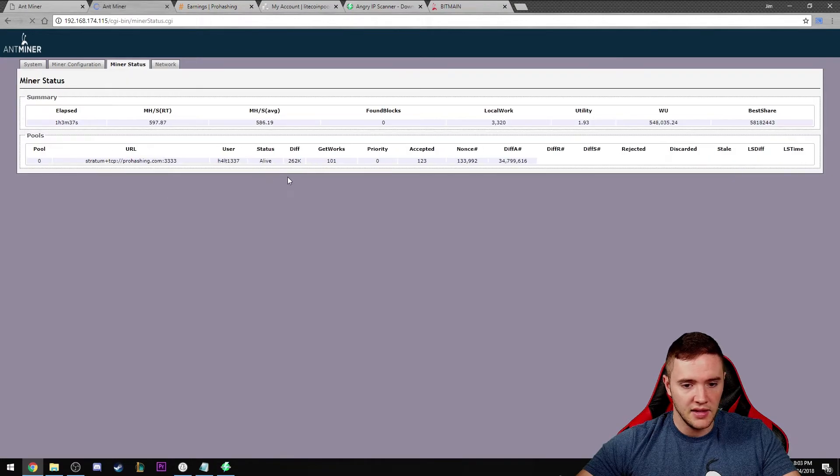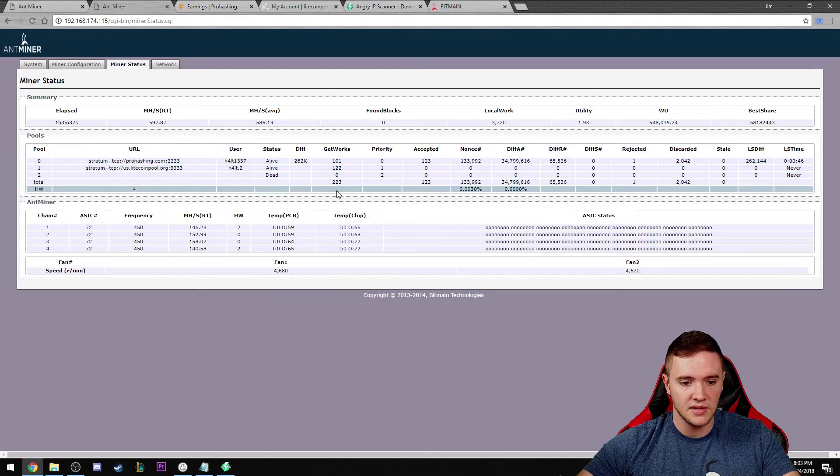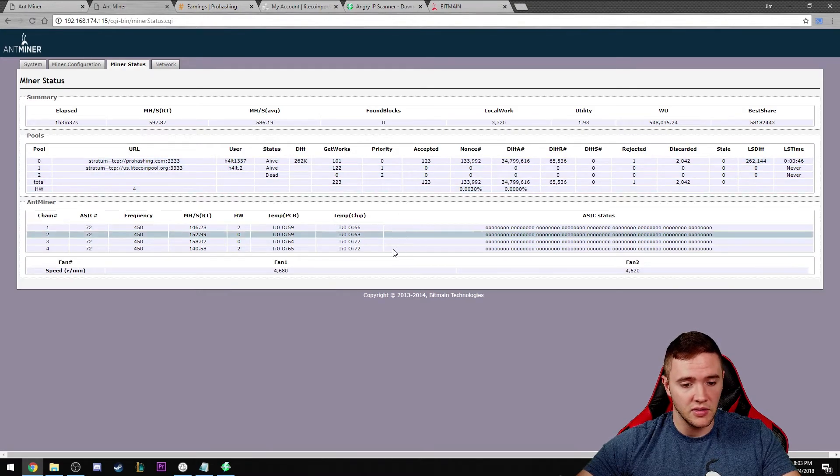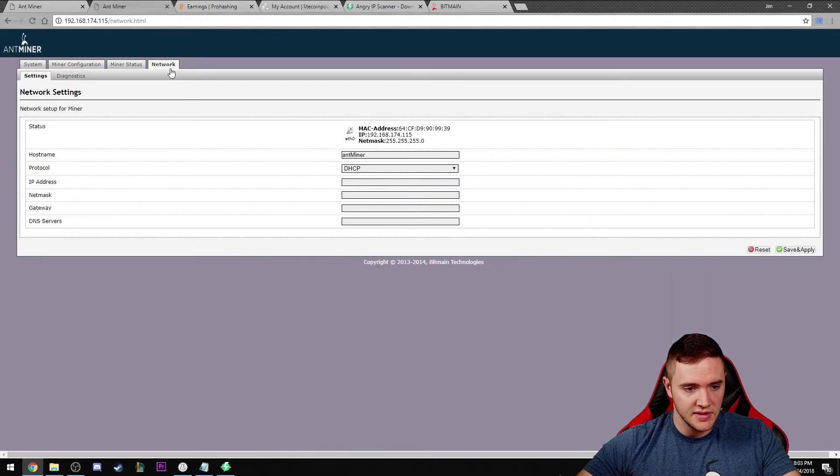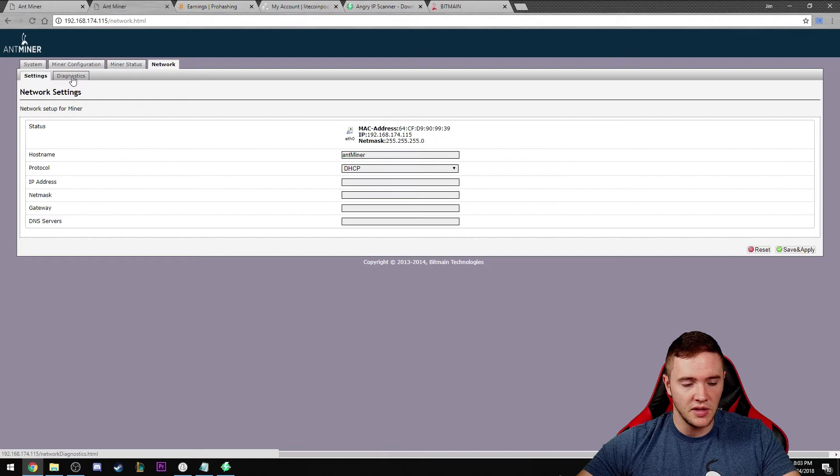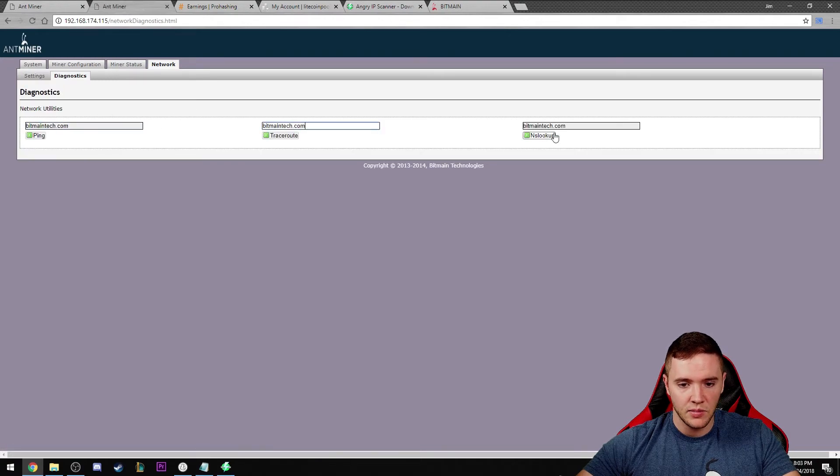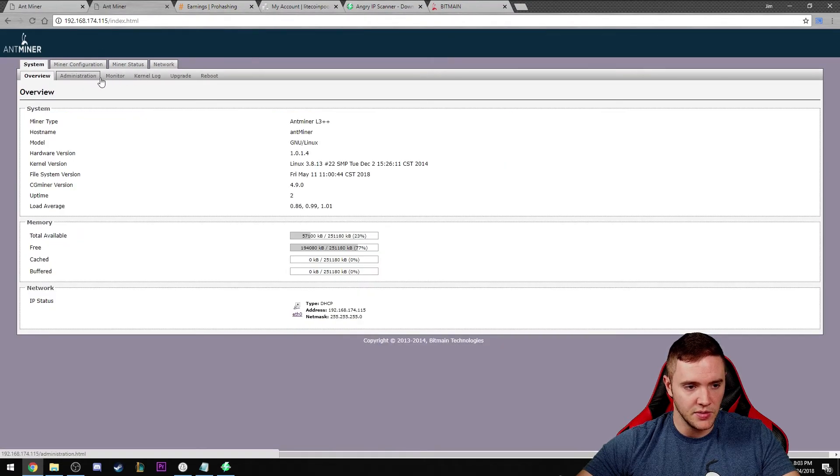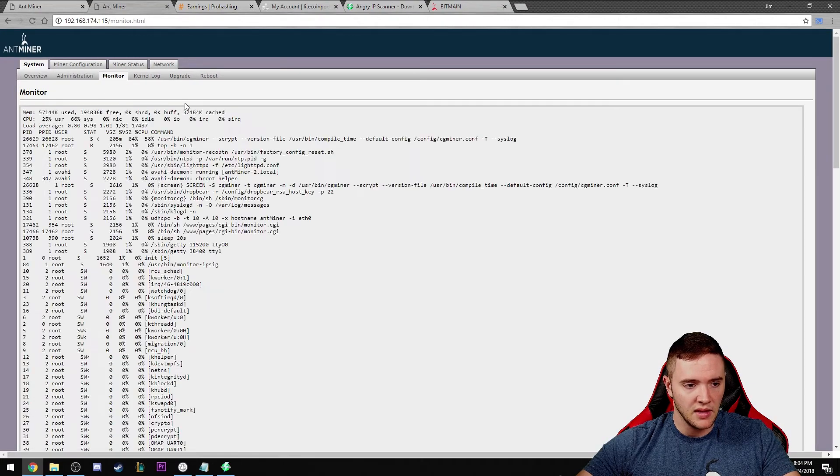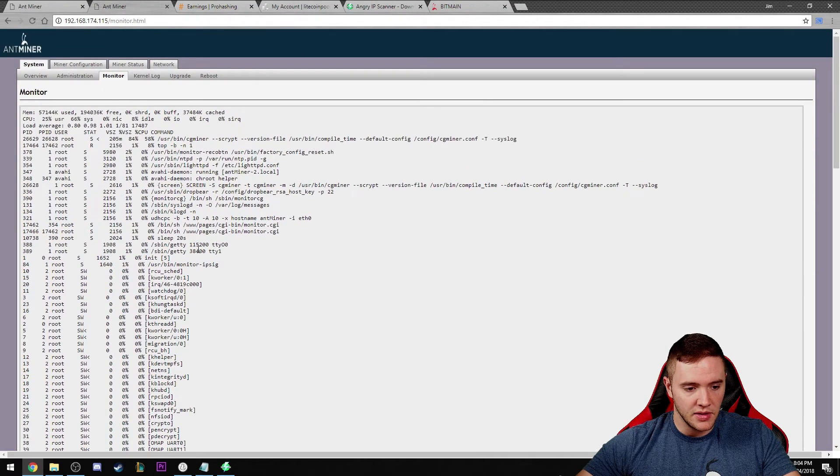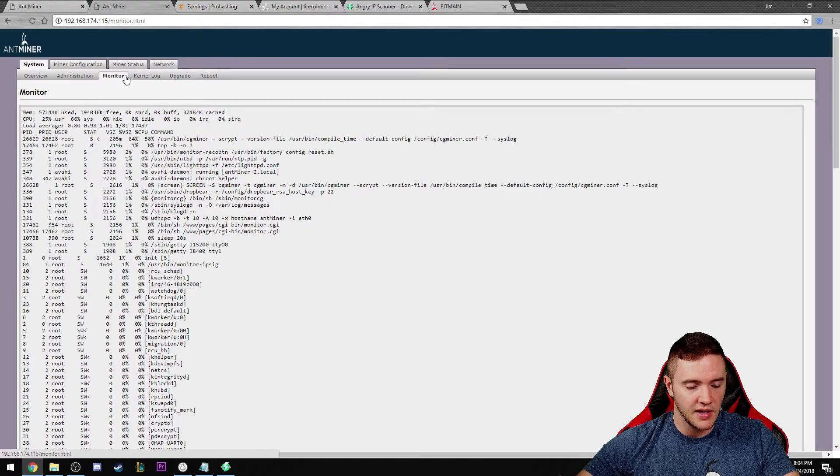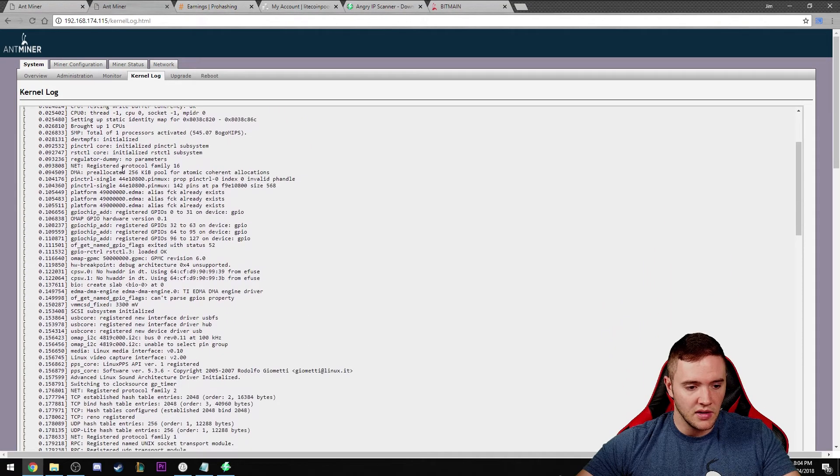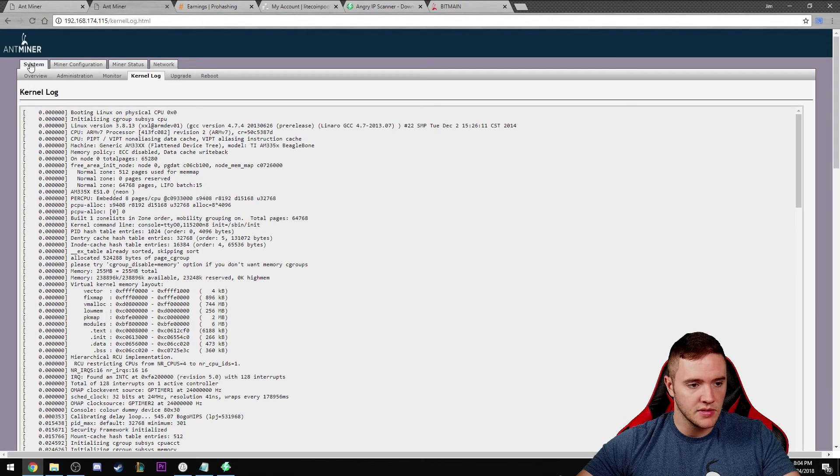I think that's the long and short of it. I think that should at least get you guys up and running and hashing with your Antminers. The only other tab here I believe is just the network tab. If you wanted to put a static IP on your Antminer there you can. These are just basic ping tests if you're having connectivity issues. I think I also skipped over the monitor tab. This is just your basic Linux. If you want to look at the processes there that are running in the background, you can kind of see that under the monitor tab, and then the logs of the Antminer itself.